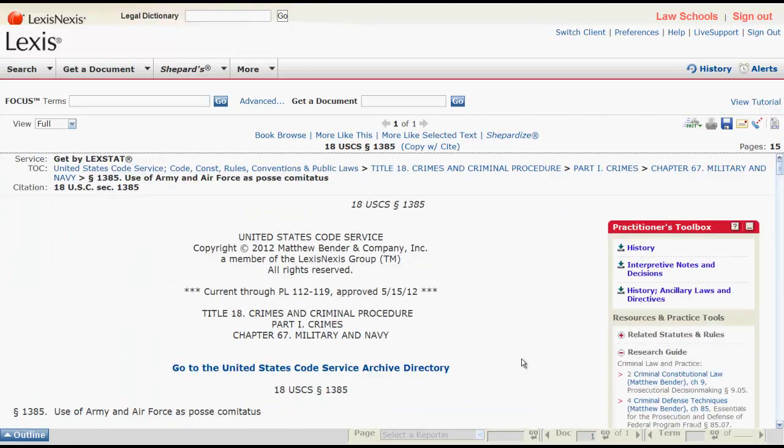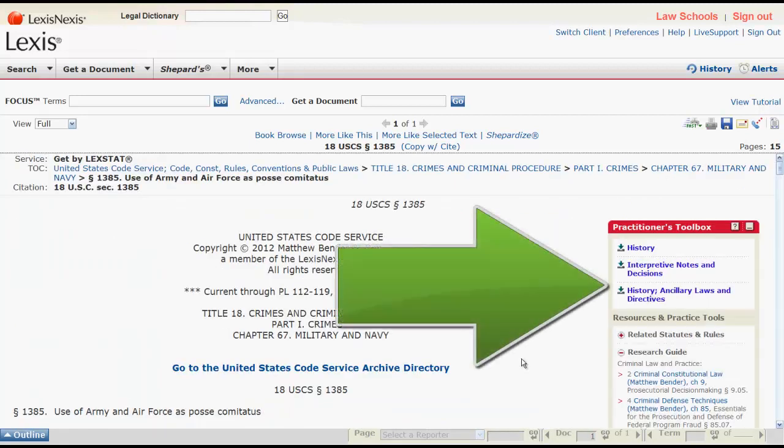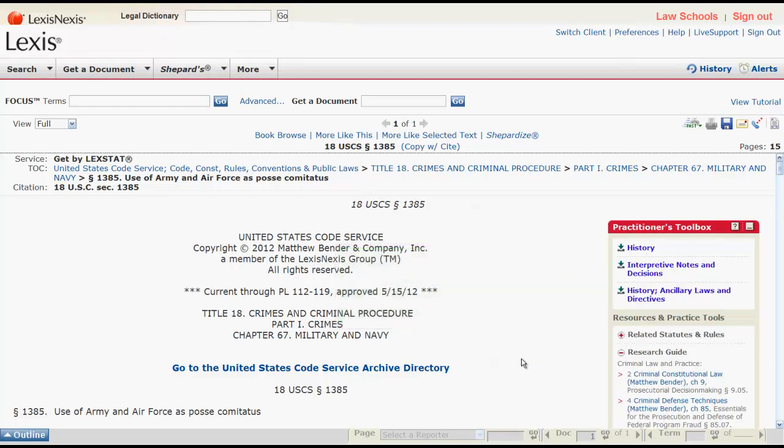You can also access History, Interpretive Notes and Decisions, and other resources by using the Practitioner's Toolbox, which is located on the right side of the statute. That is it for our overview of how to find statutes in Lexis.